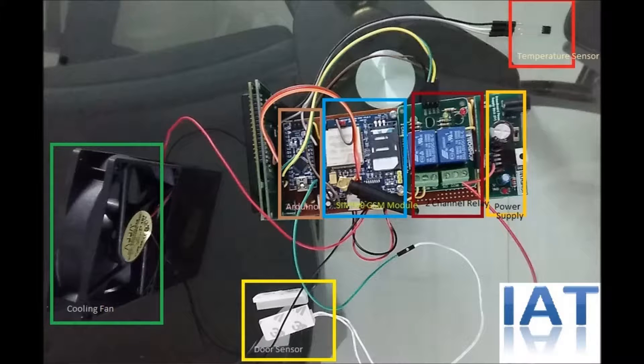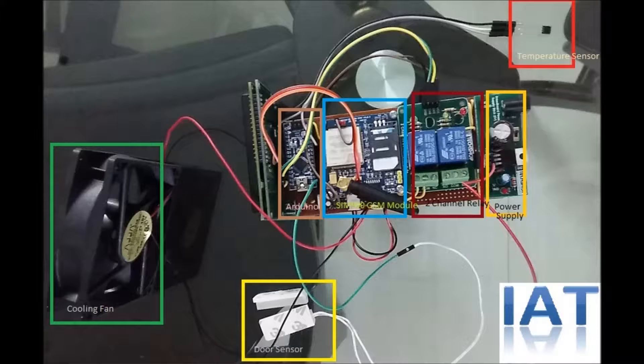Hello viewers, this is our GSM-based temperature control and security system. We use Arduino here for the controlling.